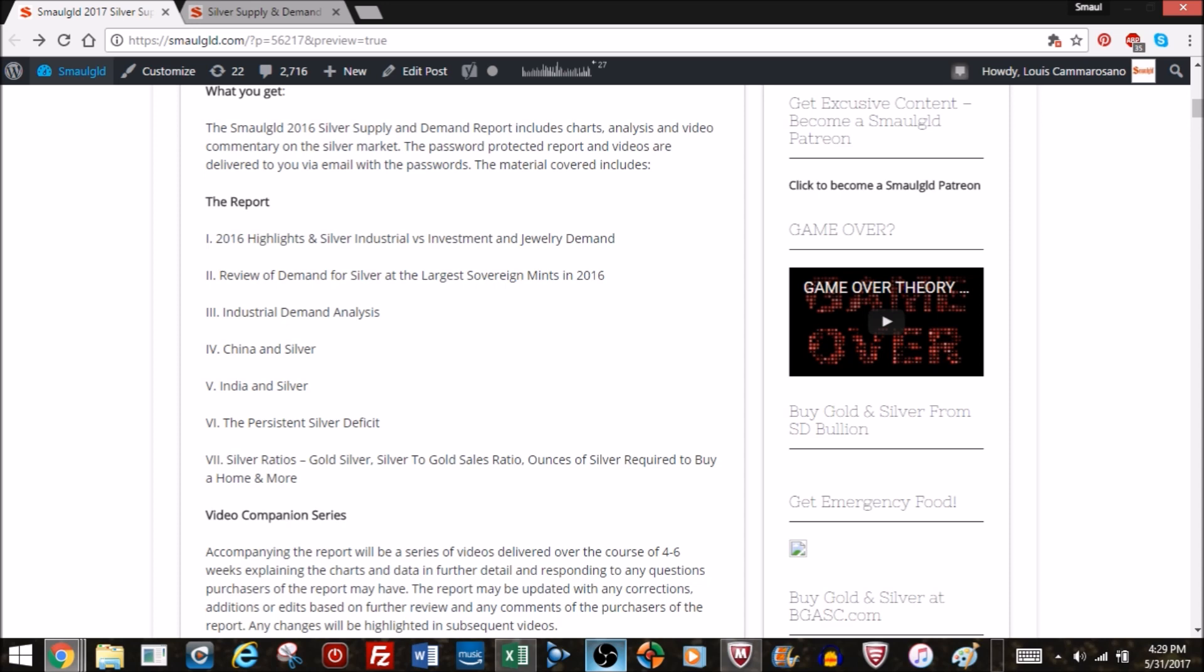The material will cover the highlights of the silver market in 2016. We'll look at the industrial versus investment and jewelry demand. Then we'll look at the demand at the largest sovereign mints in 2016 and the happenings at those mints.